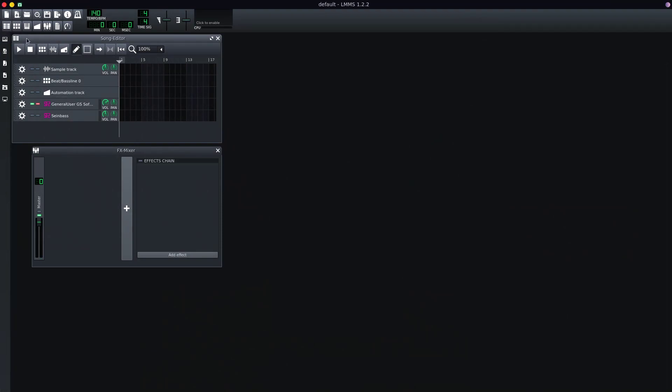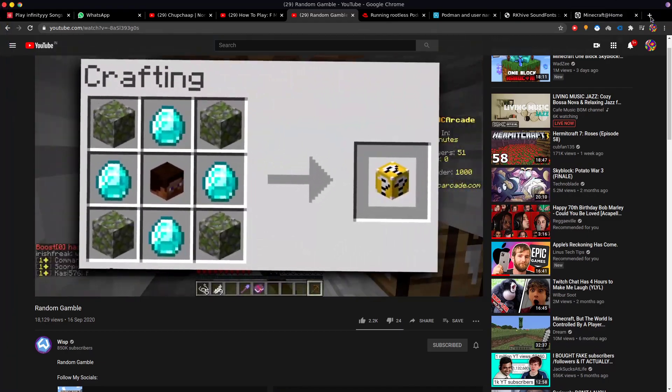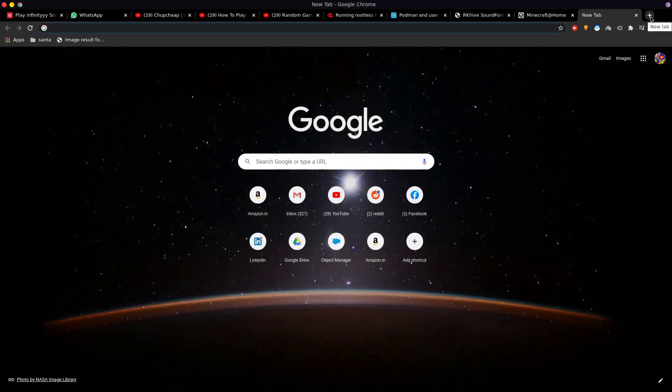The issue is that LMMS by default uses ALSA, which is Advanced Linux Sound... something. Let's just look it up.